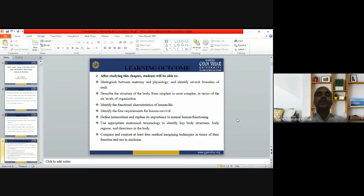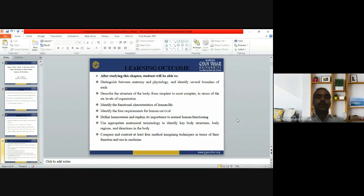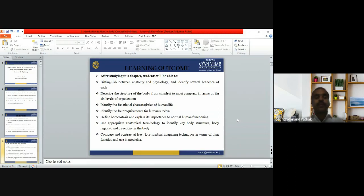After studying this chapter, the learning outcomes will be: you can distinguish between anatomy and physiology, identify the several branches of each, describe the structure of the body from the simplest to the most complex, explain and identify the functional characteristics of human life, and identify the four requirements of human survival.